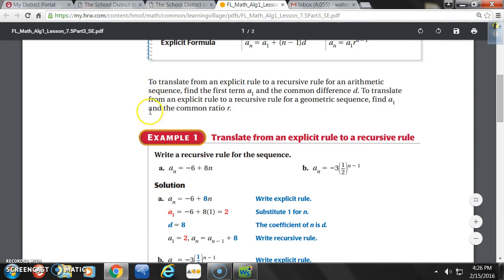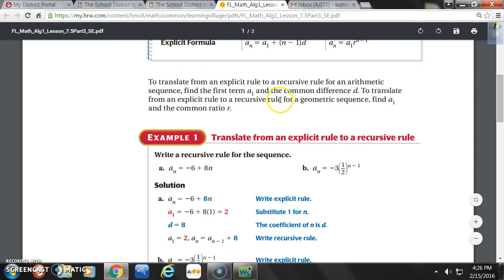They're going to give us simple rules to follow. To translate from an explicit rule to a recursive rule for an arithmetic sequence, all you have to do is find the first term A1 and the common difference D. To translate from an explicit rule to a recursive rule for a geometric sequence, find A sub 1, which is your first term, and the common ratio R.